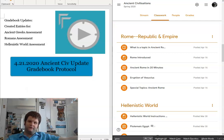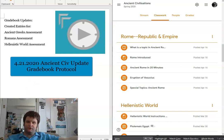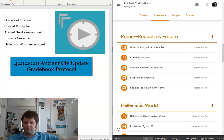Greetings and various assorted salutations. This is the news update for Ancient Civilizations, Spring 2020. The current date is April 21st, 2020, and I just have some updates on how the gradebook is going to look for Ancient Civilizations.